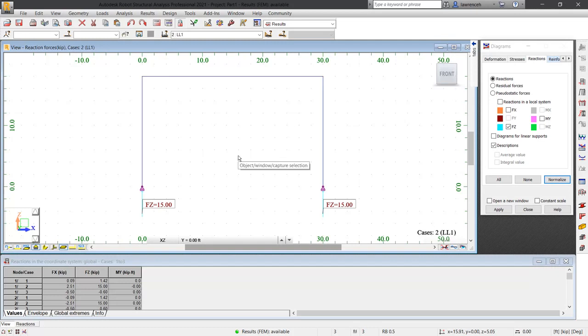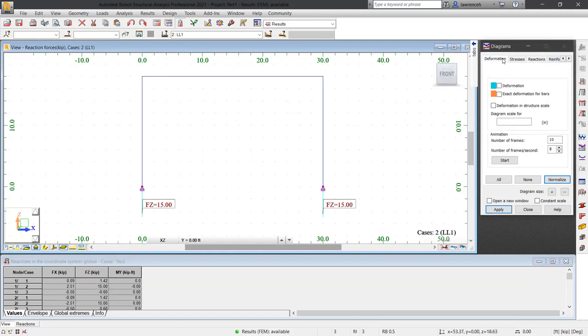This concurs with what we would expect. Let's now take a look at the deformed shape of the structure. In the diagrams for bars dialog box, select the deformation tab and then select the deformation checkbox. Click apply.